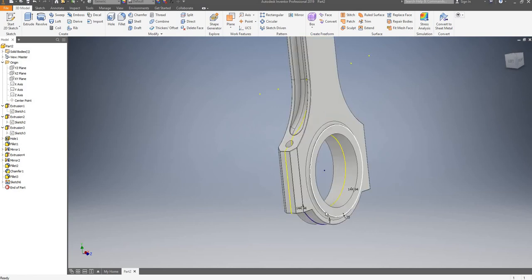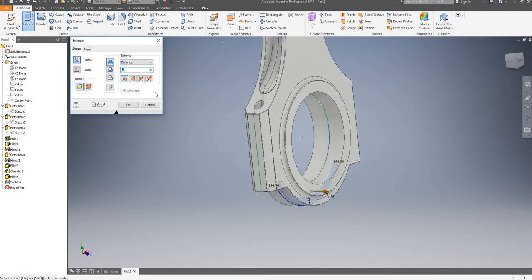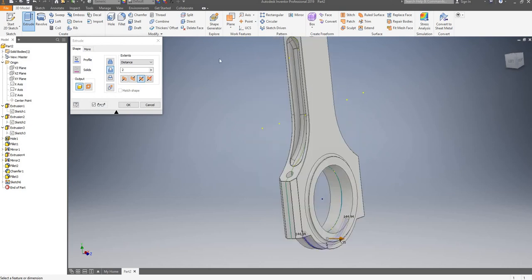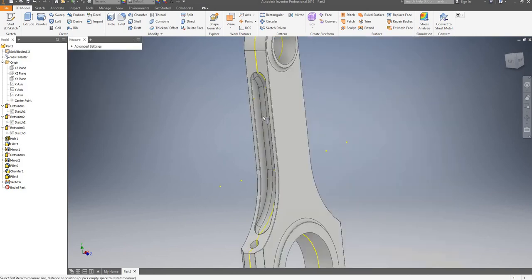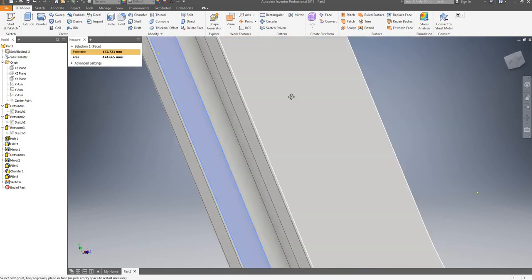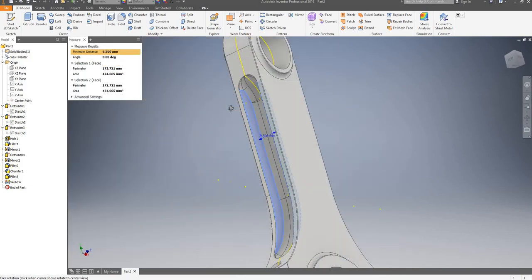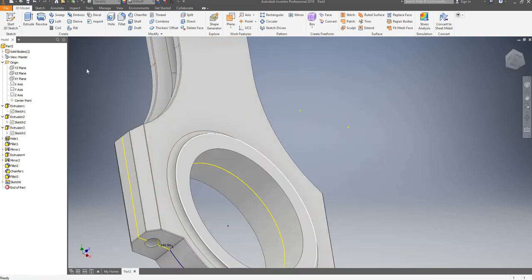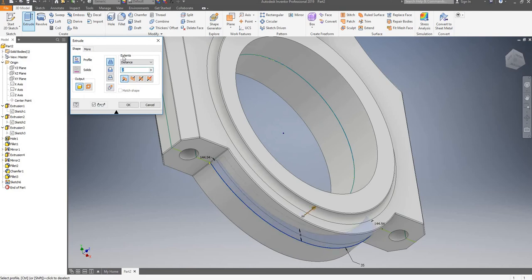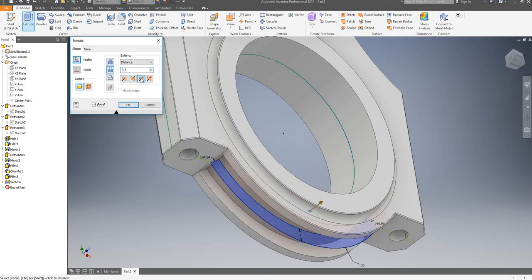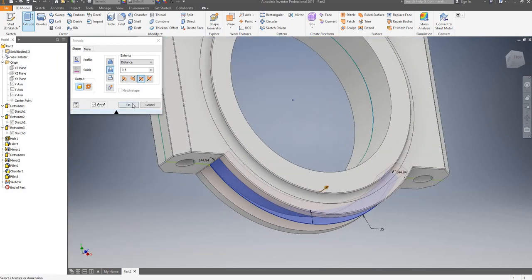I will now go on the extrude command, select my shape, both directions, cut. I'll type M to open the measure tool, left click here, left click on the opposite face — that's 9.5mm. So when I'm going to extrude this shape I will type in 9.5mm, select the cut option, go on symmetric so it cuts it open like that. I'll OK it now.